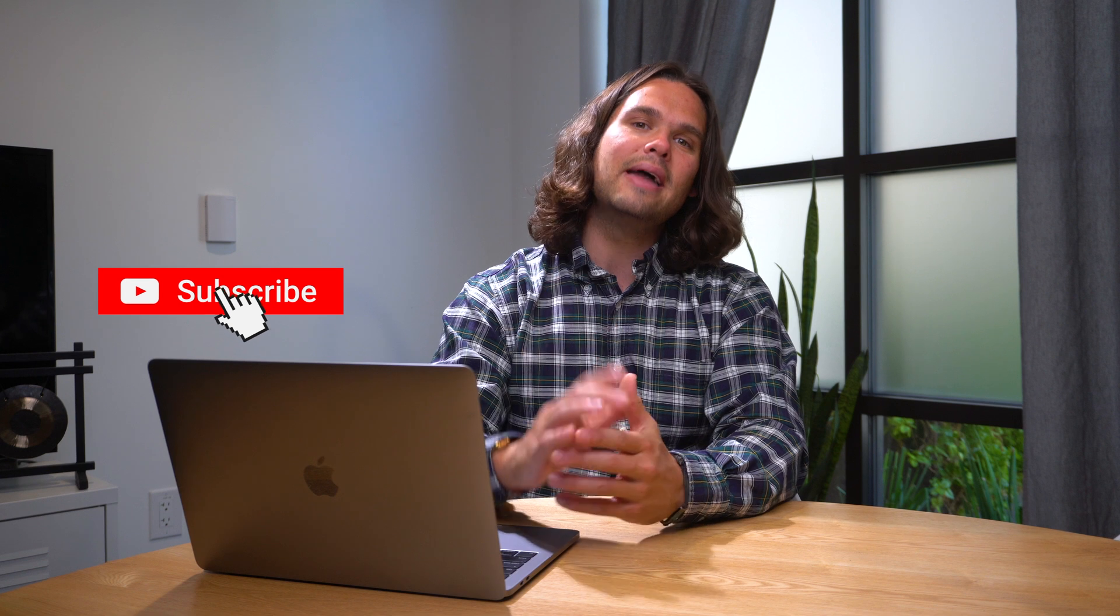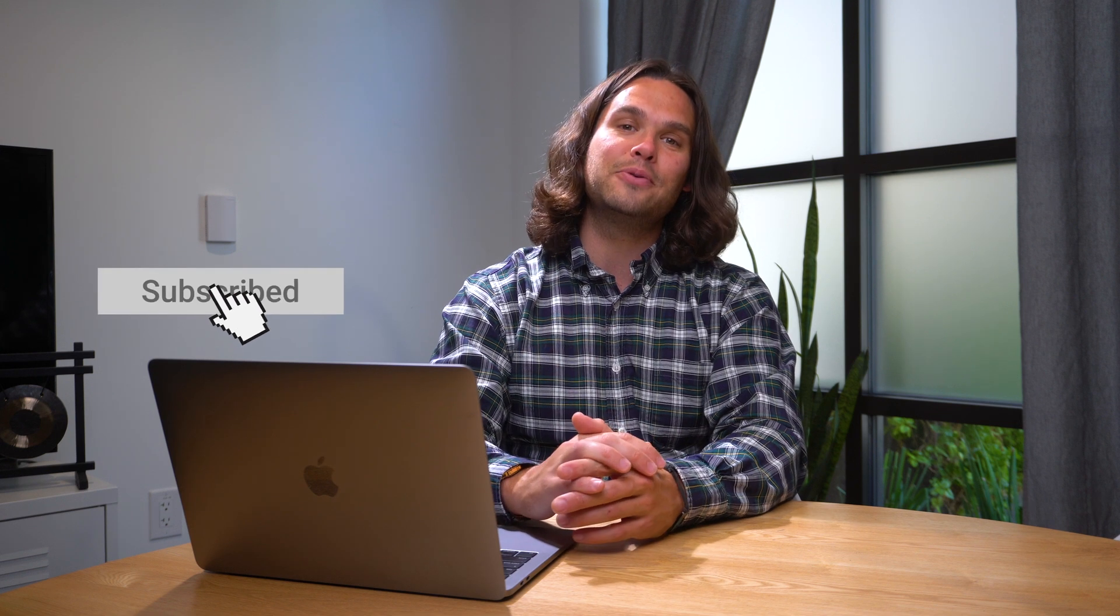And if you made it to the end of today's video, you're a real one. So go ahead and subscribe to the AppSumo YouTube channel to stay up-to-date with our content and deals. Peace out, people.